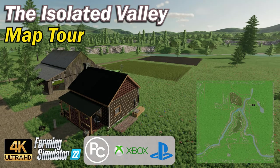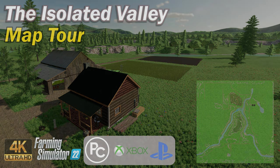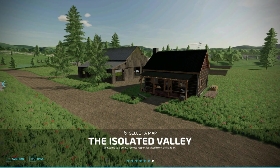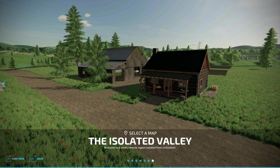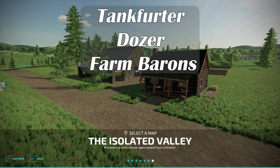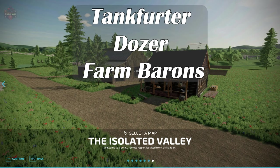This video is brought to you by the Farmer Klein YouTube channel. Be sure to like, subscribe, and comment. Hello everybody, welcome back to the Farming Simulator 22 map first impressions video. Today we're going to take a look at the Isolated Valley, but before that, this video is brought to you by Tank Fooder and Dozer. Thank you for being farm barons.